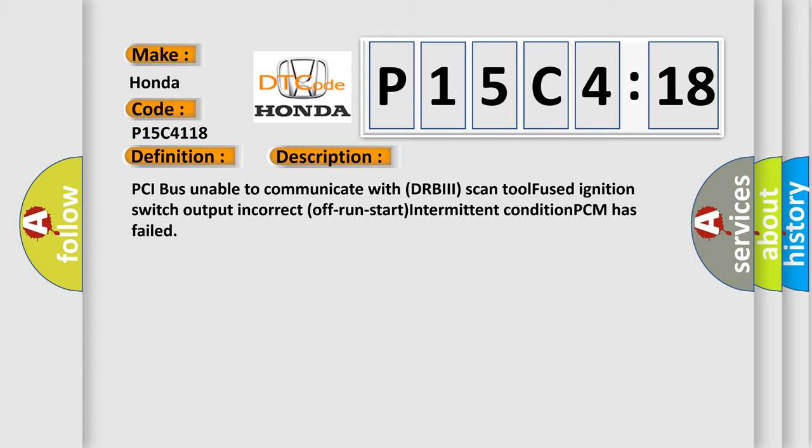PCI bus unable to communicate with DRBII scan tool, fused ignition switch output incorrect off run start intermittent condition, PCM has failed.